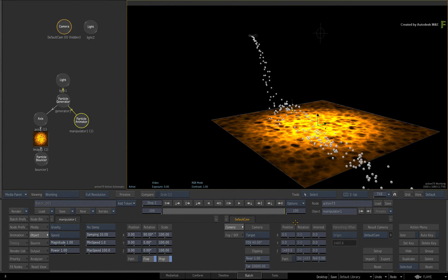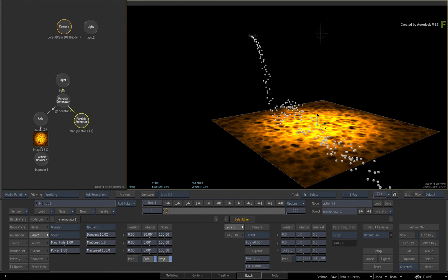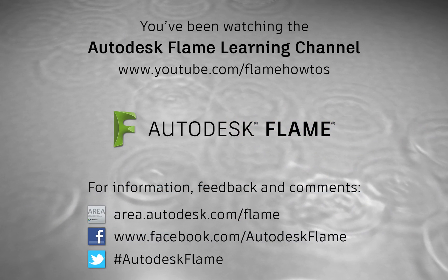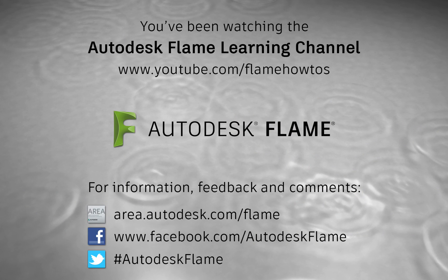Comments, feedback and suggestions are always welcome and appreciated. Thank you for watching and please subscribe to the Flame Learning Channel for future videos.